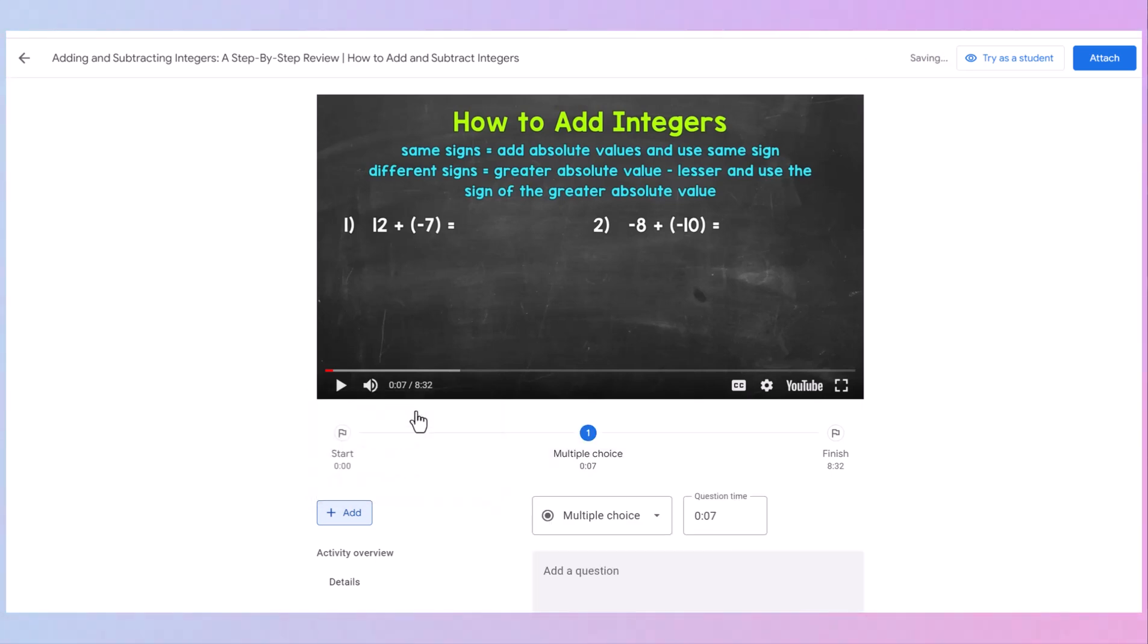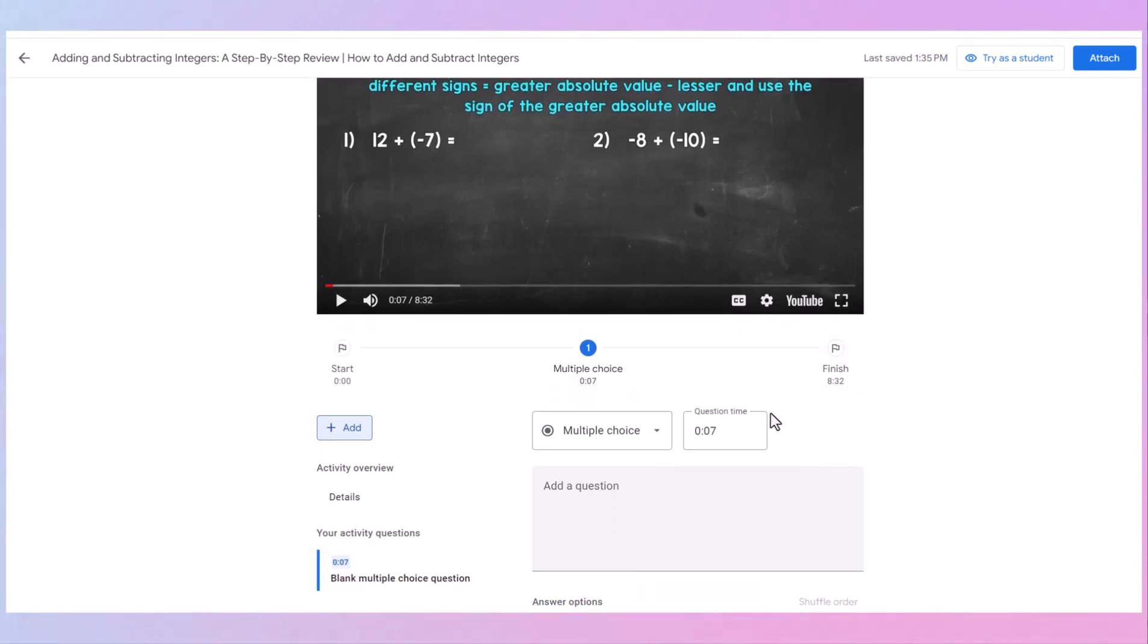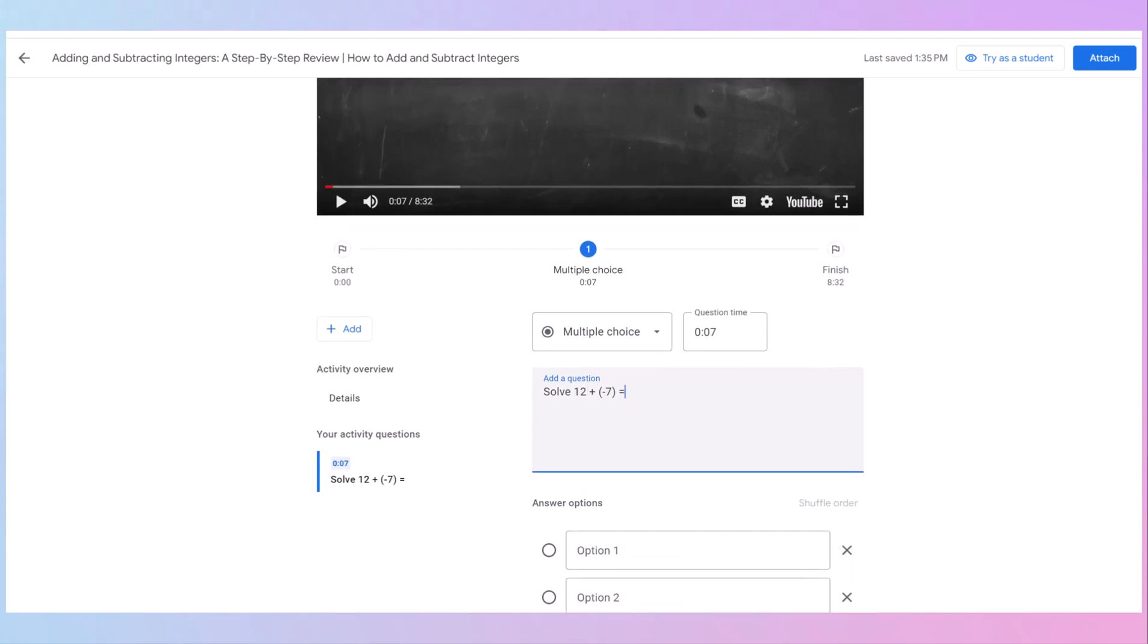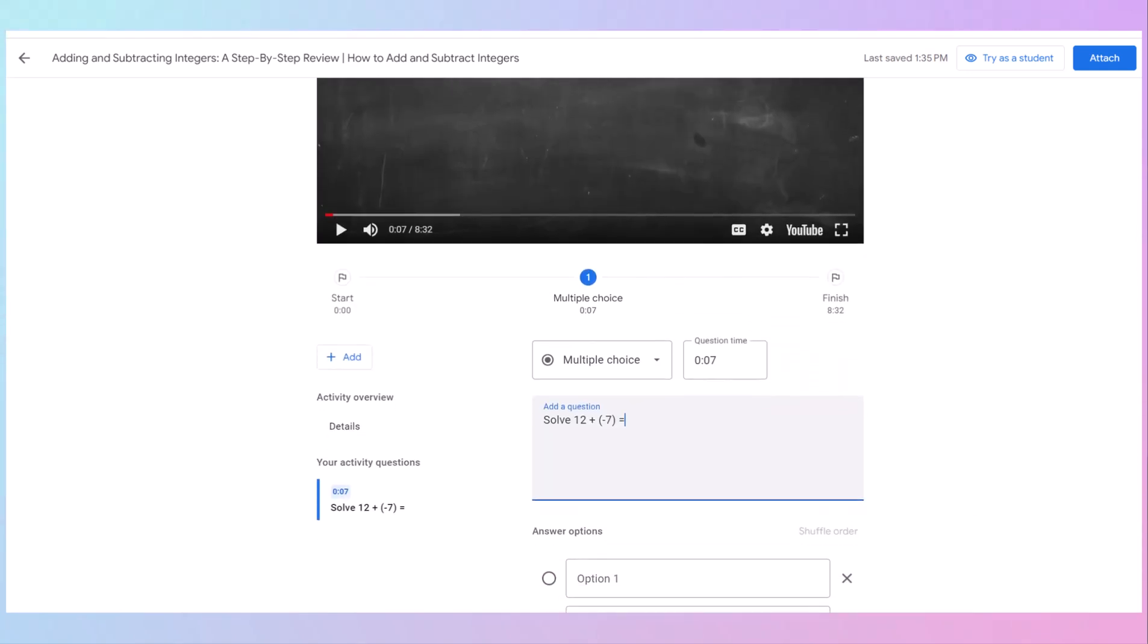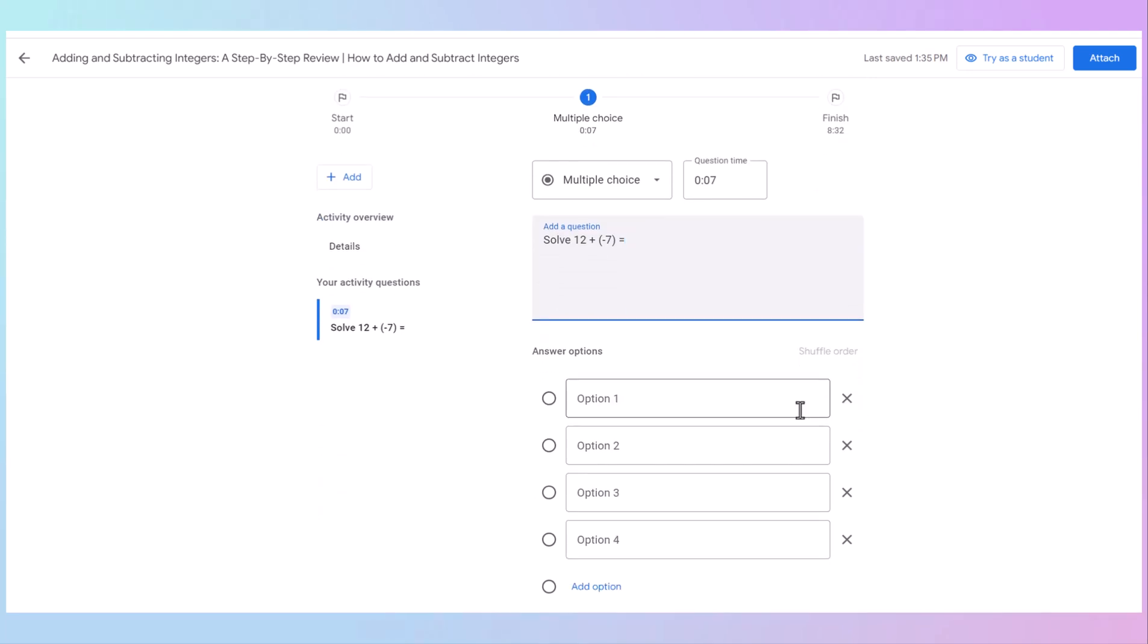But let's go first with multiple choice. And it's at seven seconds. That's where that first question is going to be. And I'm just going to type my question here, or you can just say answer question one. Then down here, you're going to write your answer options. I like to include mistakes that I think the students will make to make sure that we really know what we're talking about.